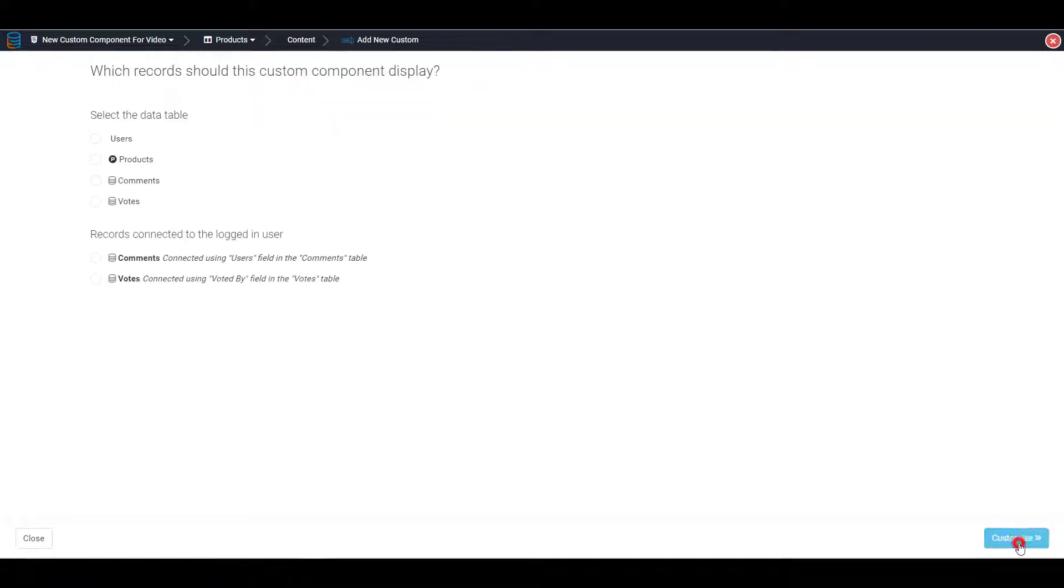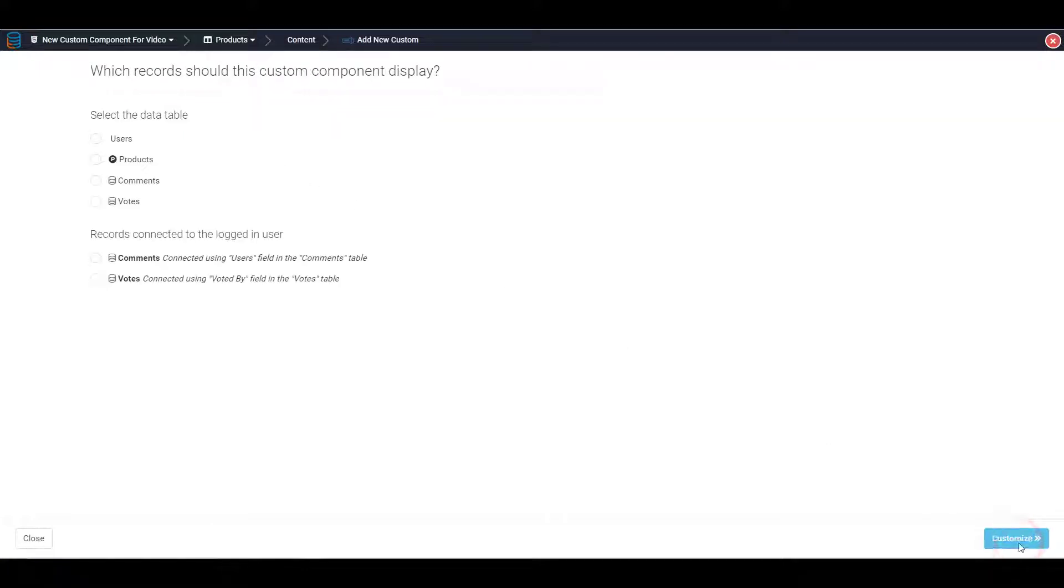After selecting a component type, you need to select which data table will be used in this component. This is similar to the behavior you have likely experienced in any other component.